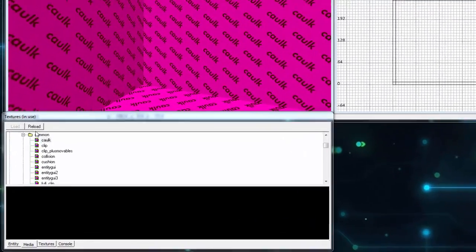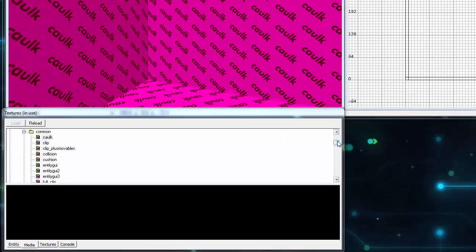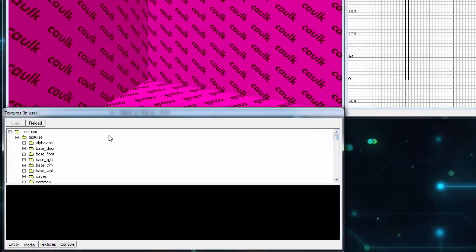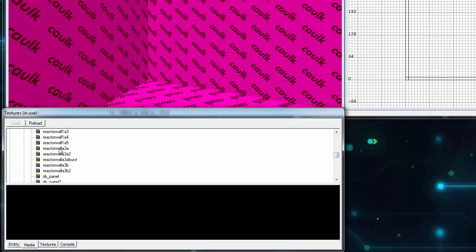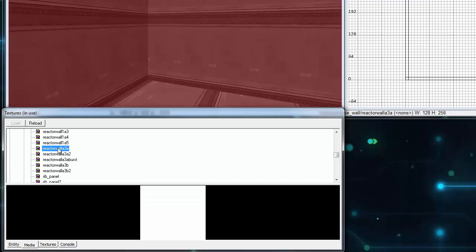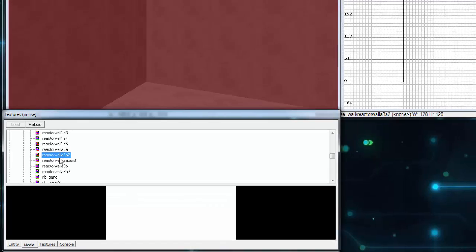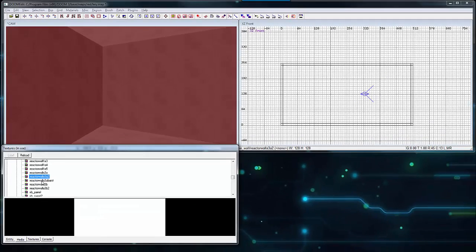Back inside our textures folder, go to base wall and pick any texture that you like. That'll work for me. Press Escape to deselect the walls.